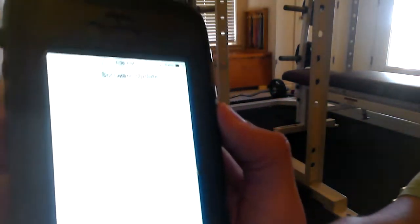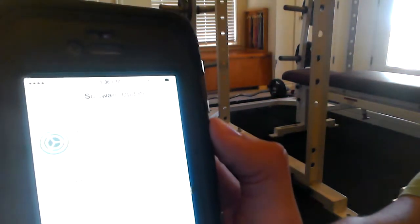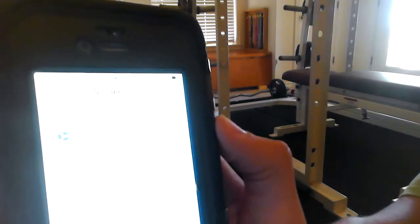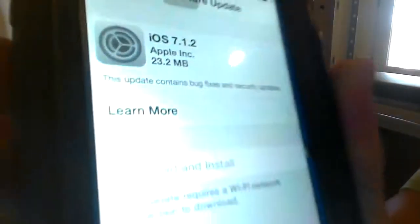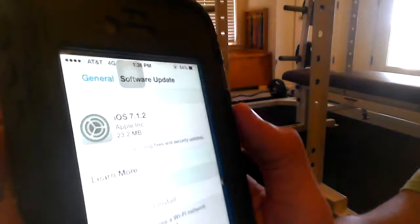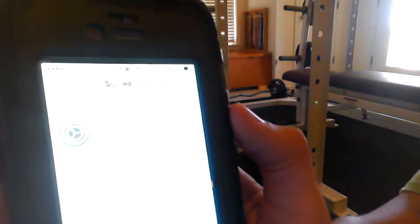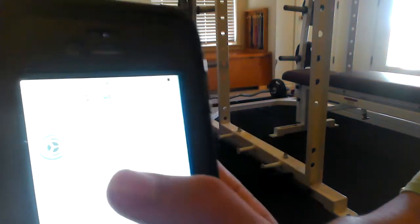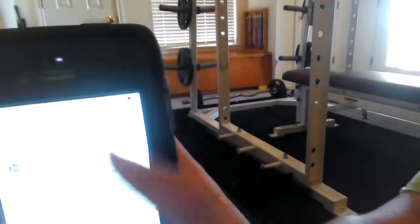Sorry, it's backwards. It says iOS 7.1.2 fixes a bug. This update contains improvements and bug fixes. I'm going to hit learn more.